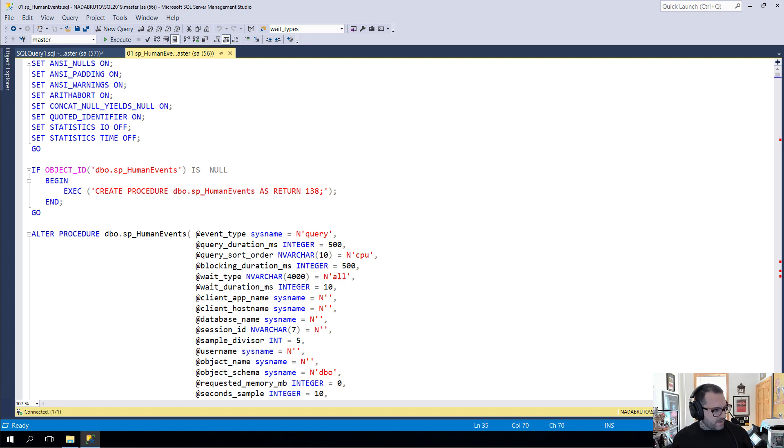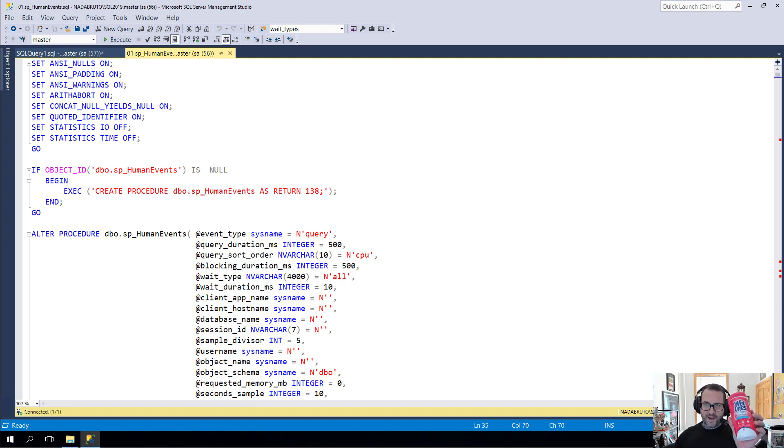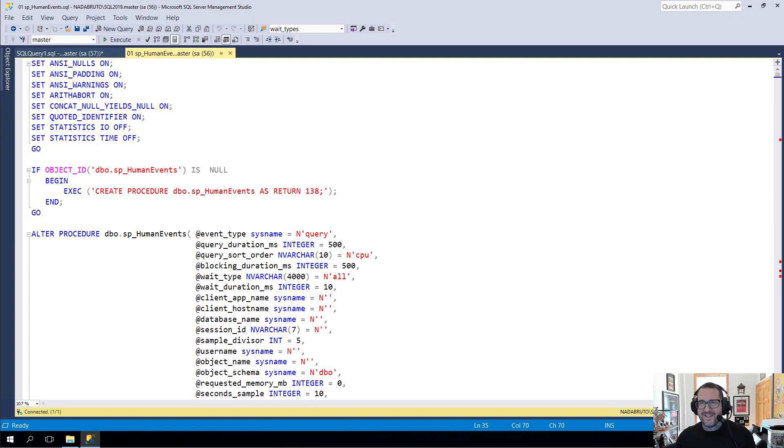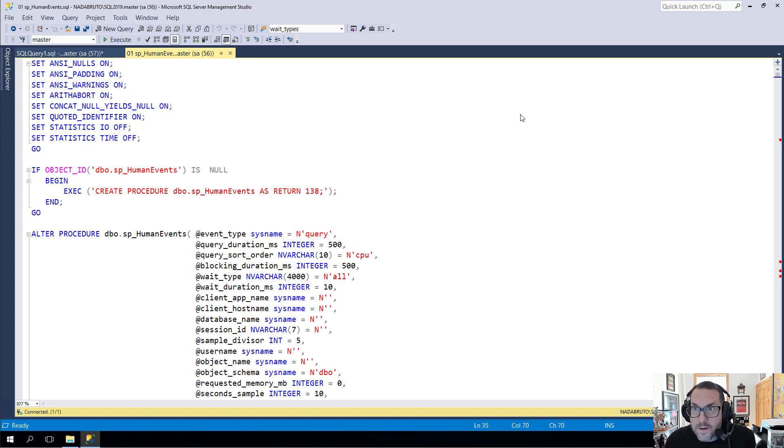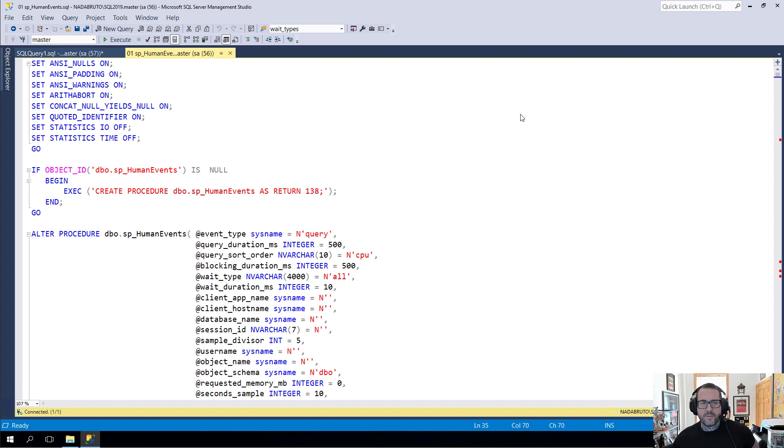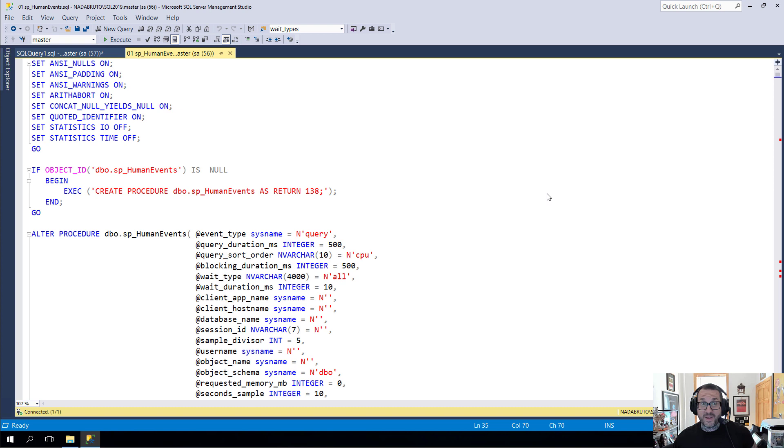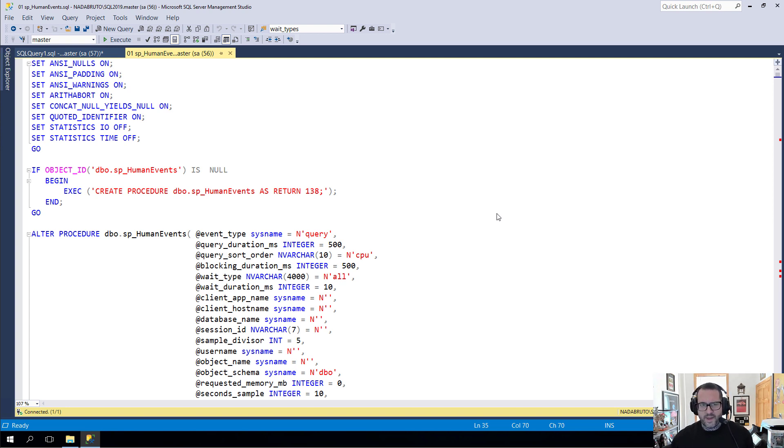Eric Darling here with Eric Darling Data. I wanted to talk about sp_human_events because it's a stored procedure I've been working on to humanize extended events for people. I think a lot of the trouble and hurdle that people run into with extended events is just being completely lost with what to do with them. There are other videos in this series that walk through things more in depth, but I just want to introduce some new stuff.